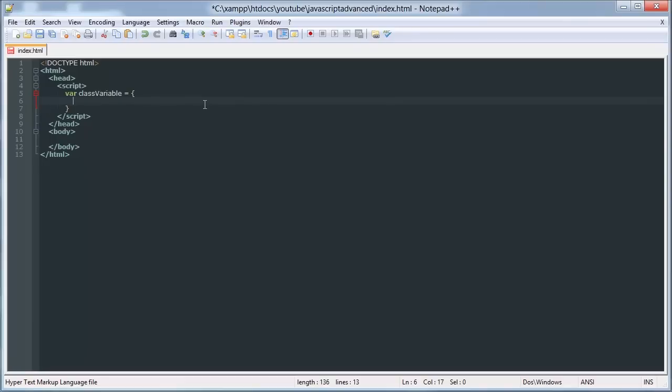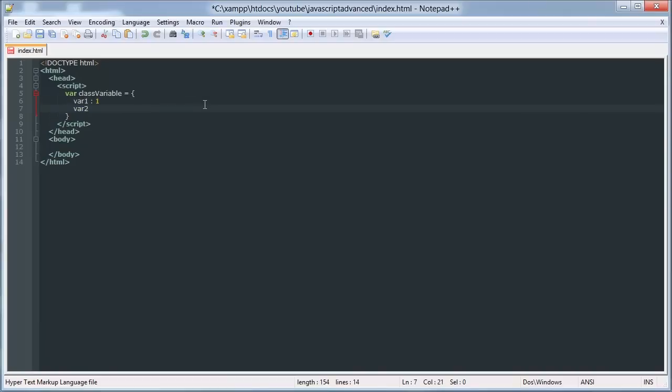Inside of here we can have, say, var1, we can give that a value of 1. We can say var2, we can give that a value of 2. We can say var3, we can give that a value of string, whatever we want. Sorry, these need to be comma'd out, separated by commas.